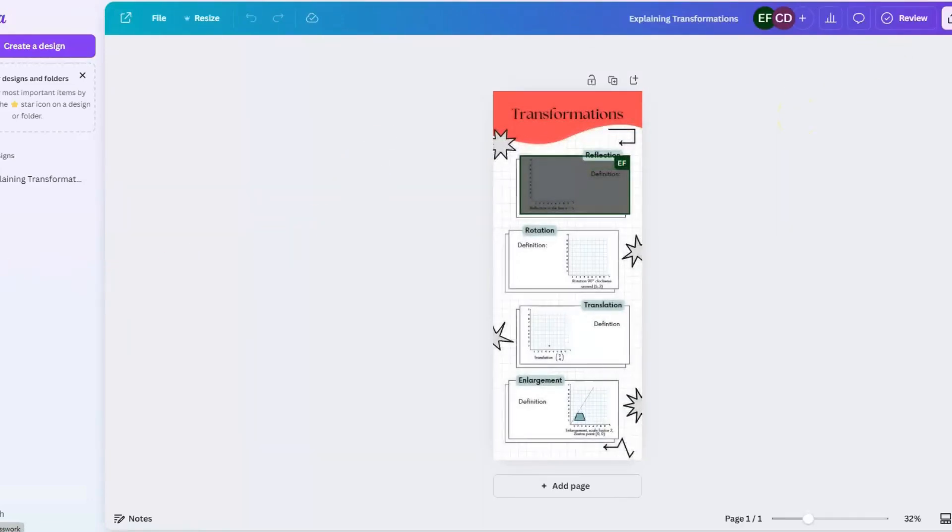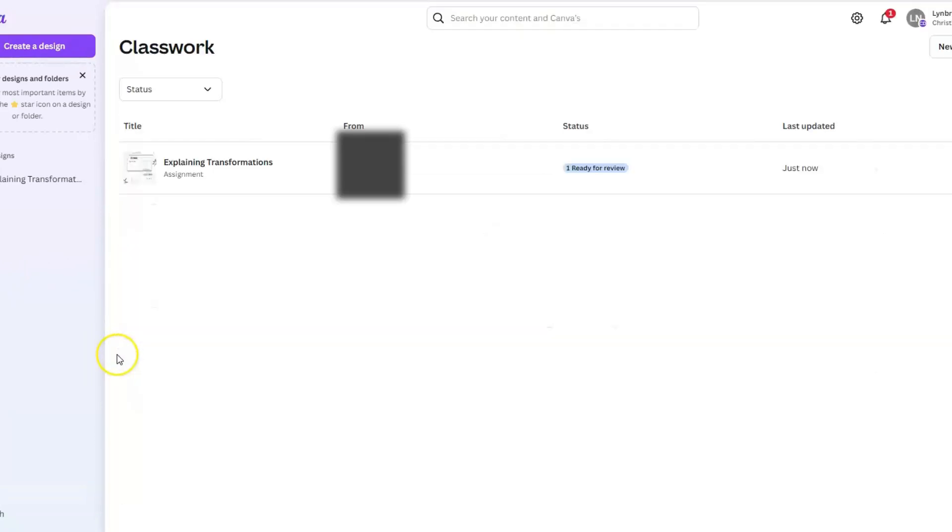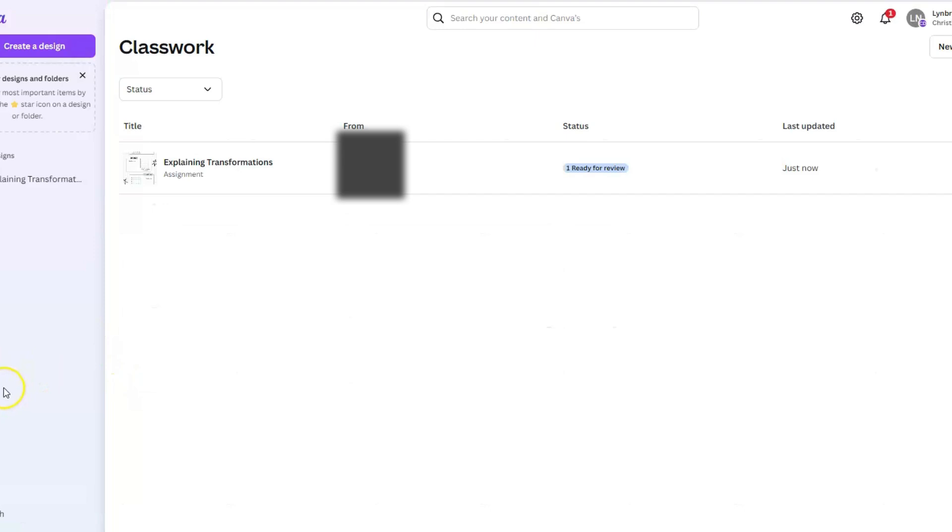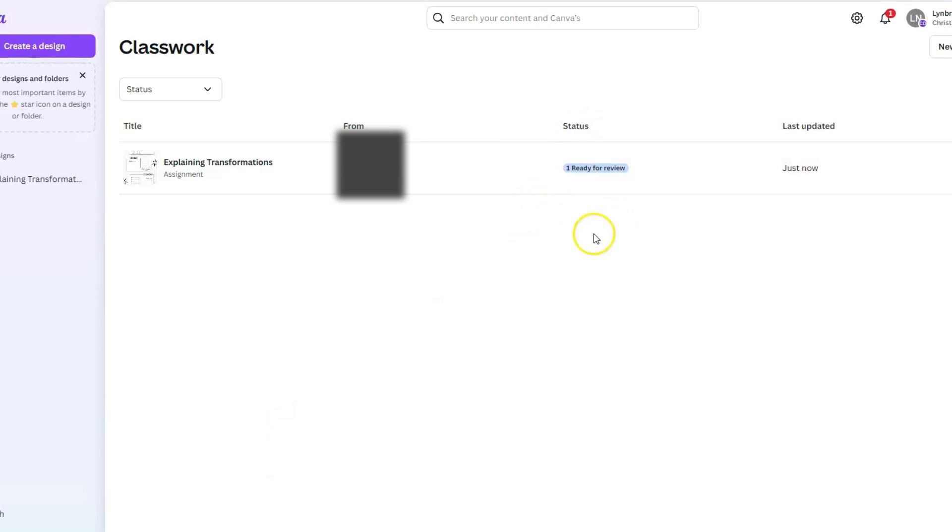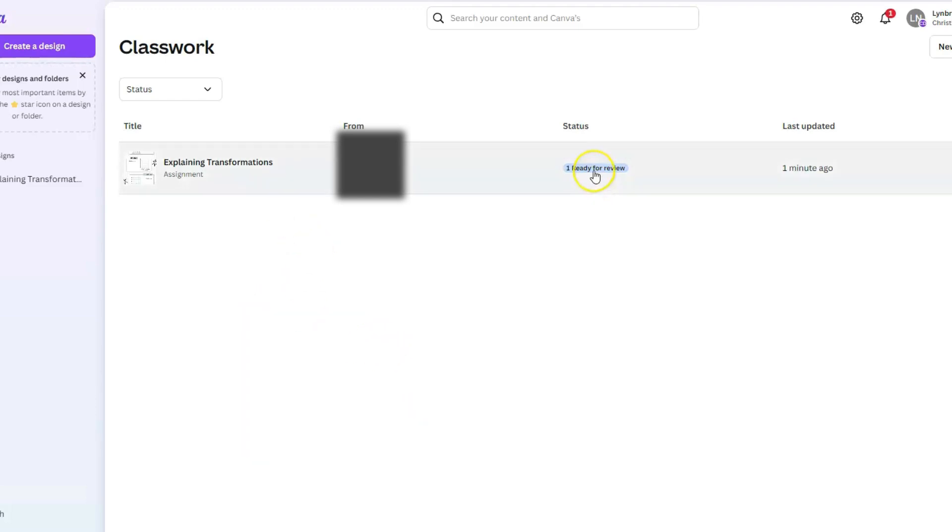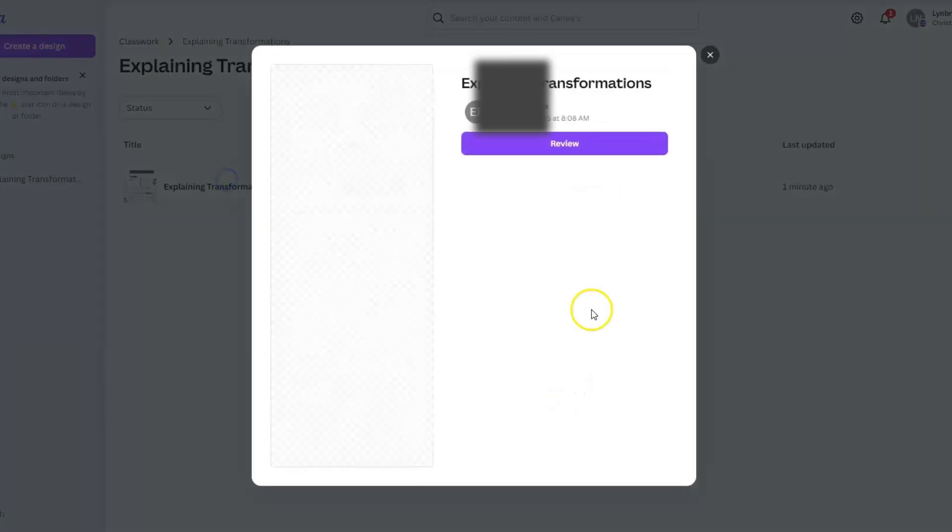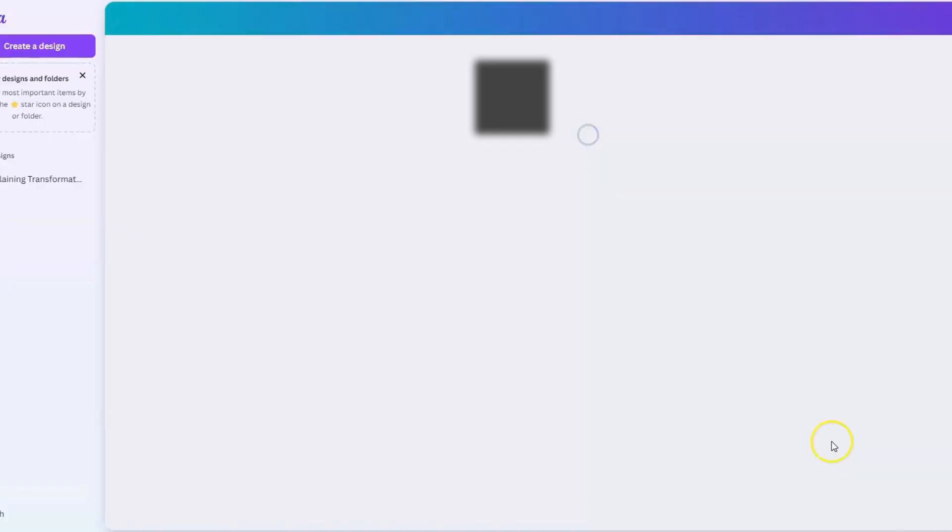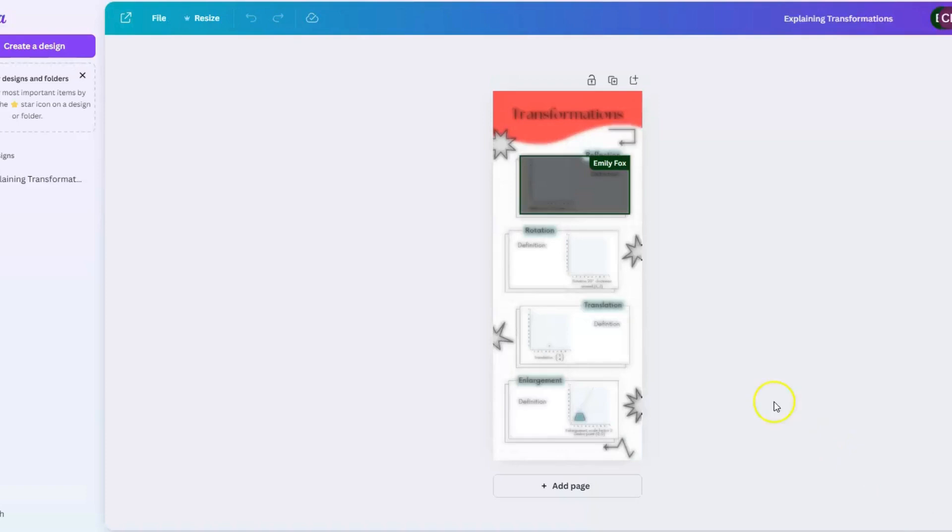The other place that you will be able to find this in addition to the notifications area is if you come over to classwork. This will list any of the new submissions to you and it will tell you what the status of it is, whether you have reviewed it already or you have given feedback or you have marked it complete. I'm going to click on this assignment. I'm going to click on review so that I can see the student work.